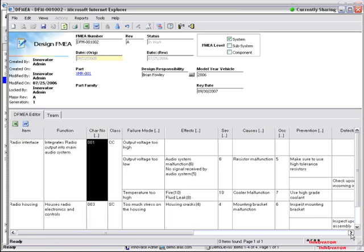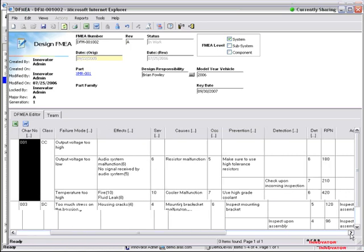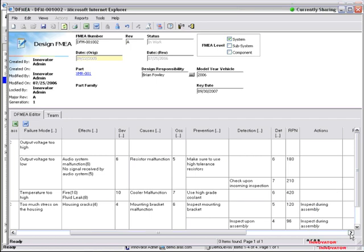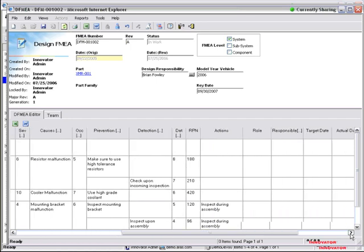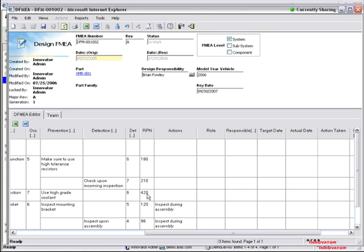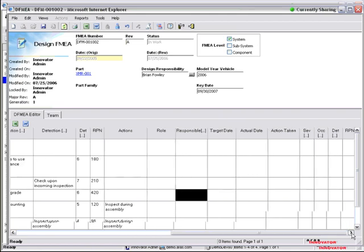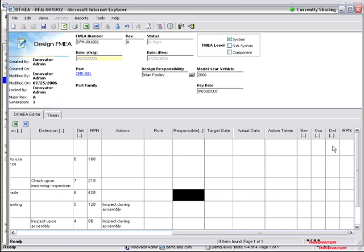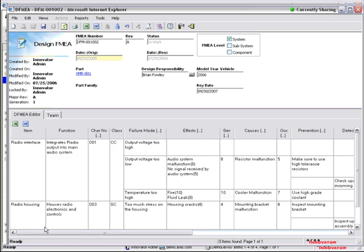Now I also have the ability to assign action items if the RPN is too high, which gives me the ability to identify who is responsible here and select from the person I want to assign, target date, actual date, and then the action taken and what that does ultimately to the severity, occurrence, and detection, reducing the RPN. So it may be a redesign if needed so that I can mitigate the risk before it gets into production.